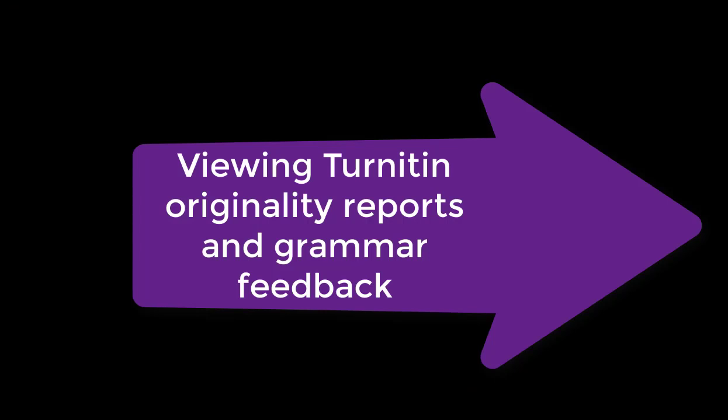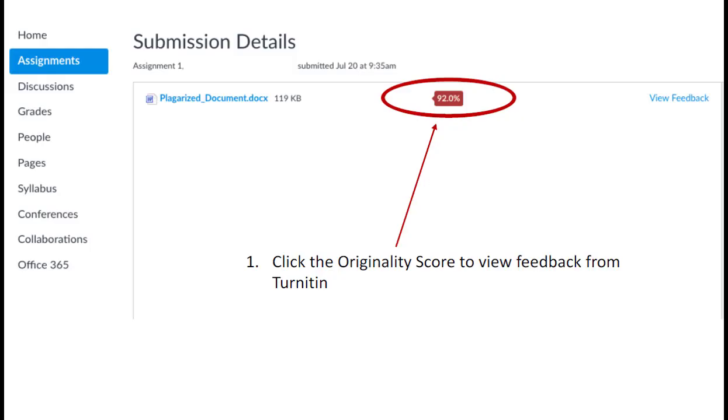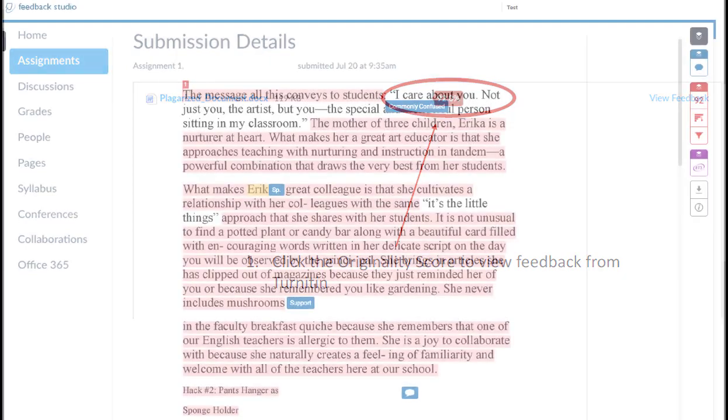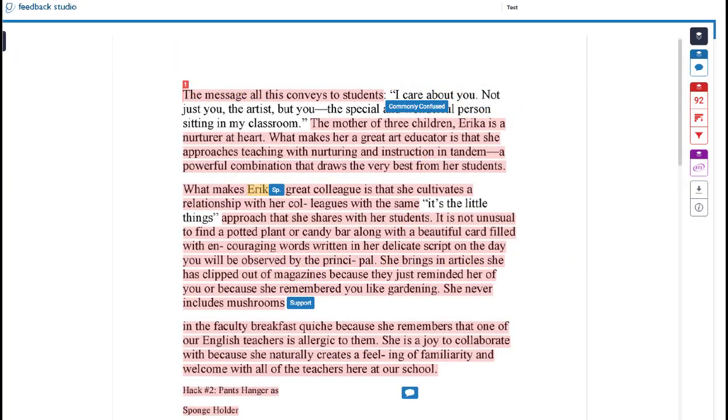Back at the submission details page, if you click the originality score, you can view the feedback from Turnitin. This is the Turnitin feedback screen. Highlighted in red are passages that are plagiarized from somewhere else. You'll also see in blue grammar feedback from the Turnitin grammar checker.